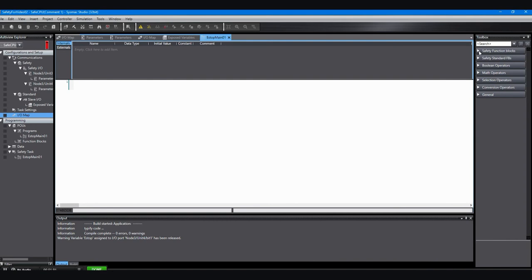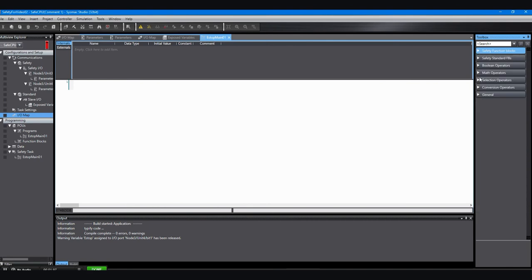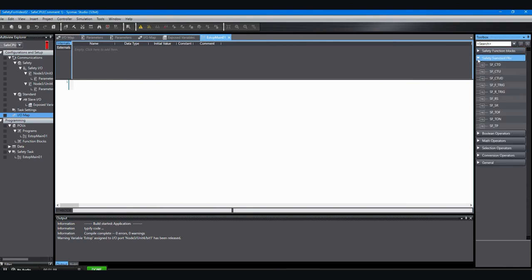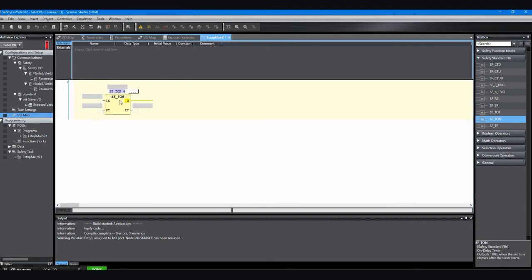I'm going to go to the program section, and on the right-hand side in the toolbox there are some safety function blocks which seem like that would be the first place to go. But I know that my e-stop is going to have a reset, and I want to set it up so that the reset has to be pushed for a certain amount of time before it actually resets the system. I don't want someone to accidentally bump the reset and reset the system, so I'm going to grab that SFT on, which is a time delay, and then I want to name this function block.